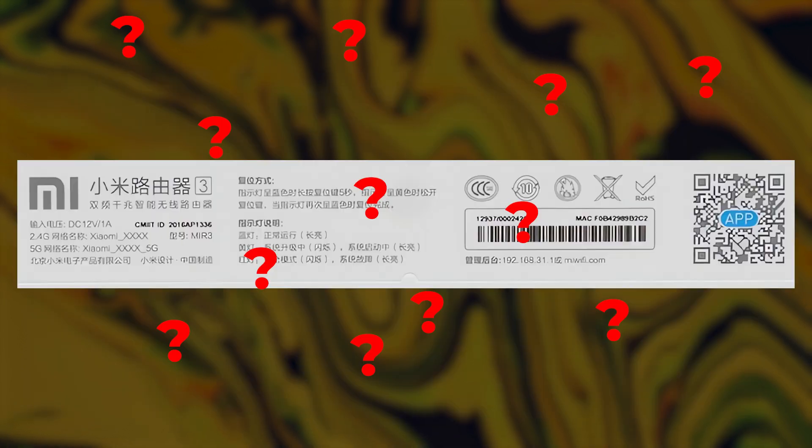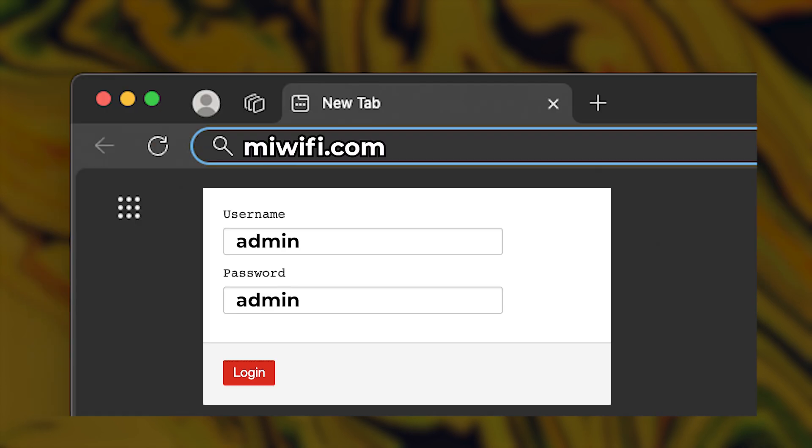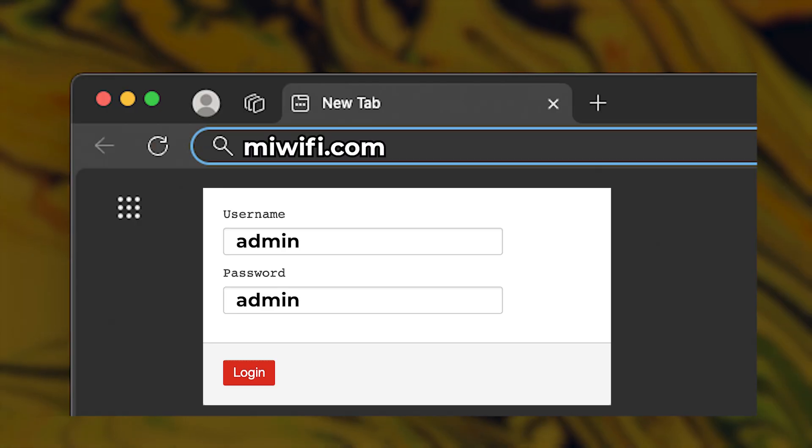If you can't locate the login details on the label, try using Admin for both the username and password.